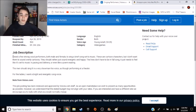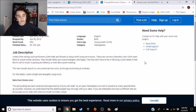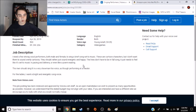But I don't want them to sound overly cartoony. They should rather just sound energetic and happy. The lines don't have to be in full song. It just needs to feel like it's set to music and pacing and delivery, or even like a poem reading.